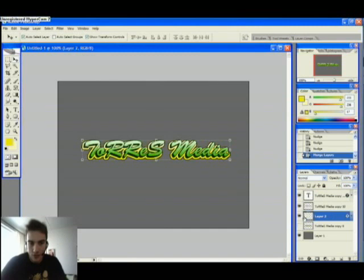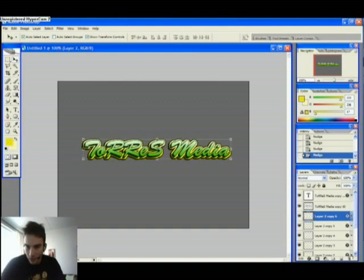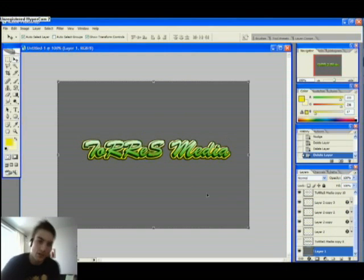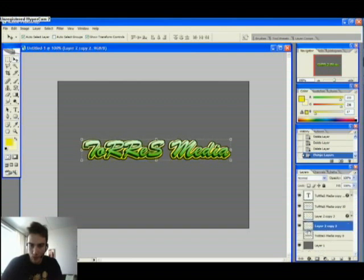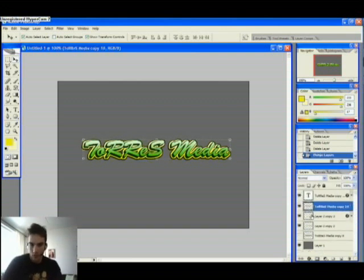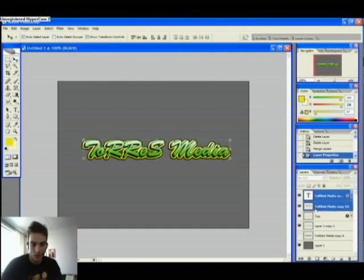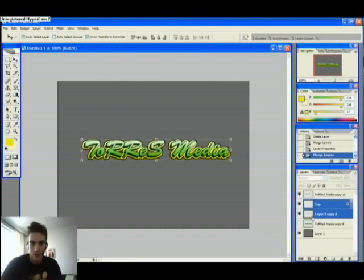We're going to do the same to the background layer — hold down Alt, press up and left repeatedly. Merge those copies as well. There you have the top layers — just going to merge them so that you can see the effect that we have here, and this is how it looks.